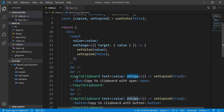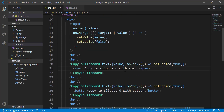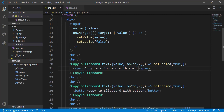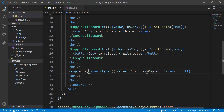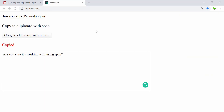The CopyToClipboard component from the library takes the text stored in the value variable. Once we click the button, it calls setCopy(true), and once copy is true, the library copies that text to clipboard. This one uses a button while the other uses a span tag. If copy is true it shows the 'copied' text on the website, otherwise it shows nothing.